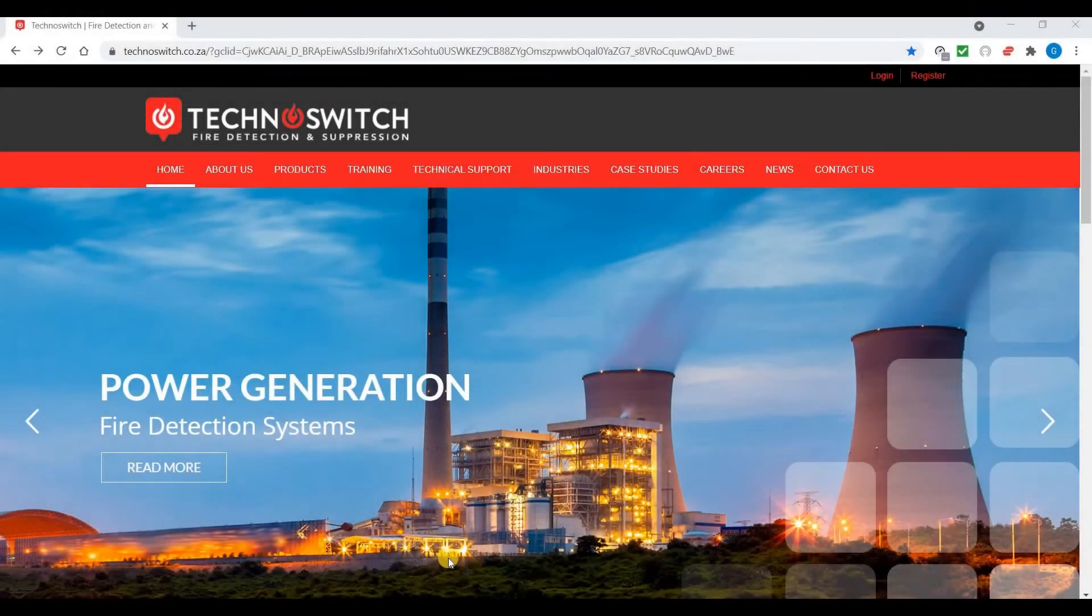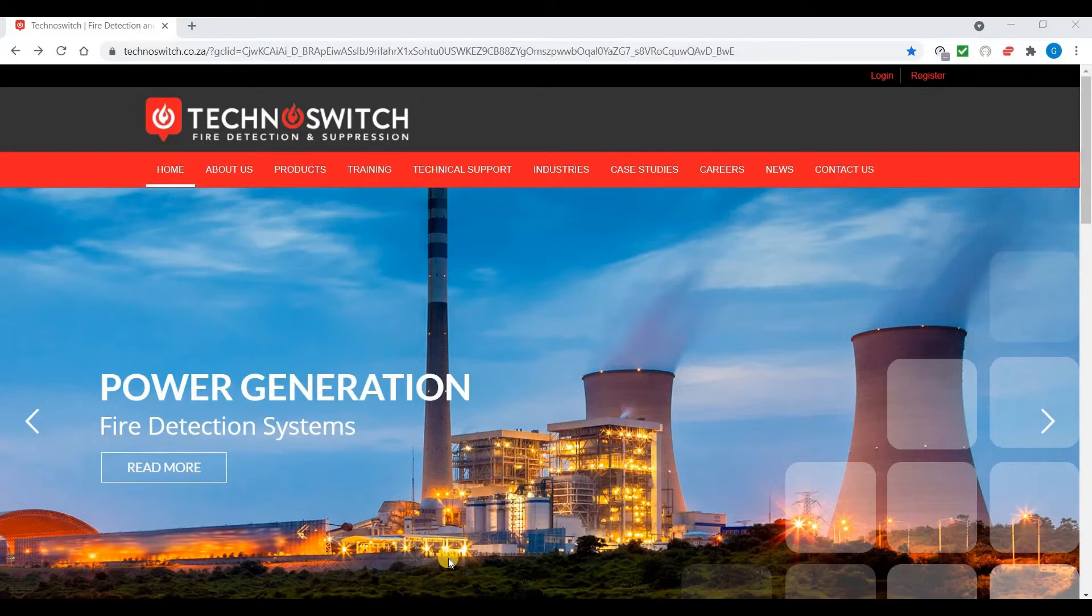Hi everyone, this is Gareth from Technoswitch. In today's video, I'll show you how to download our new solar software for our conventional range of fire control panels.